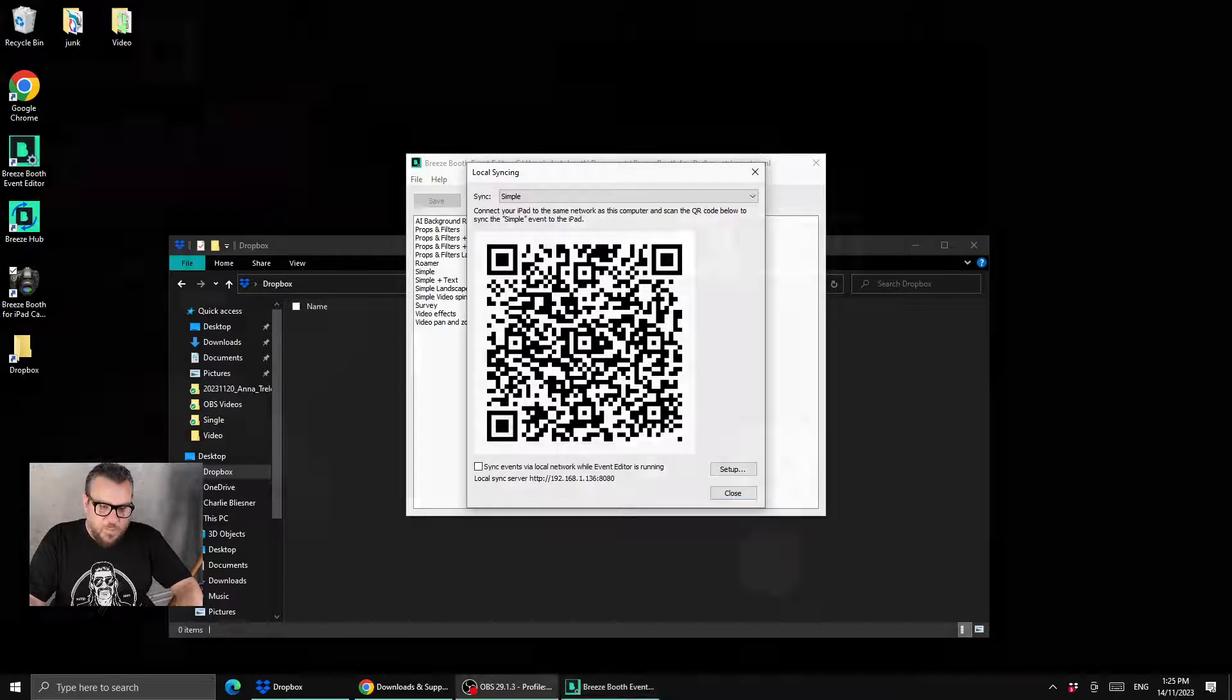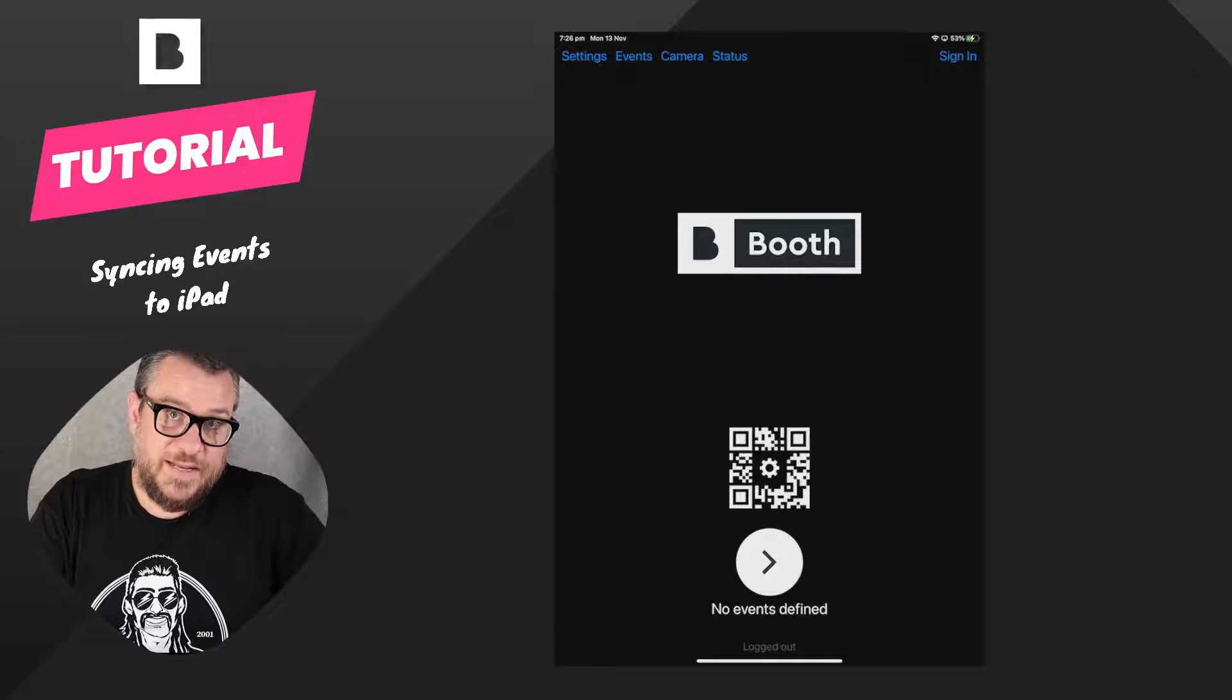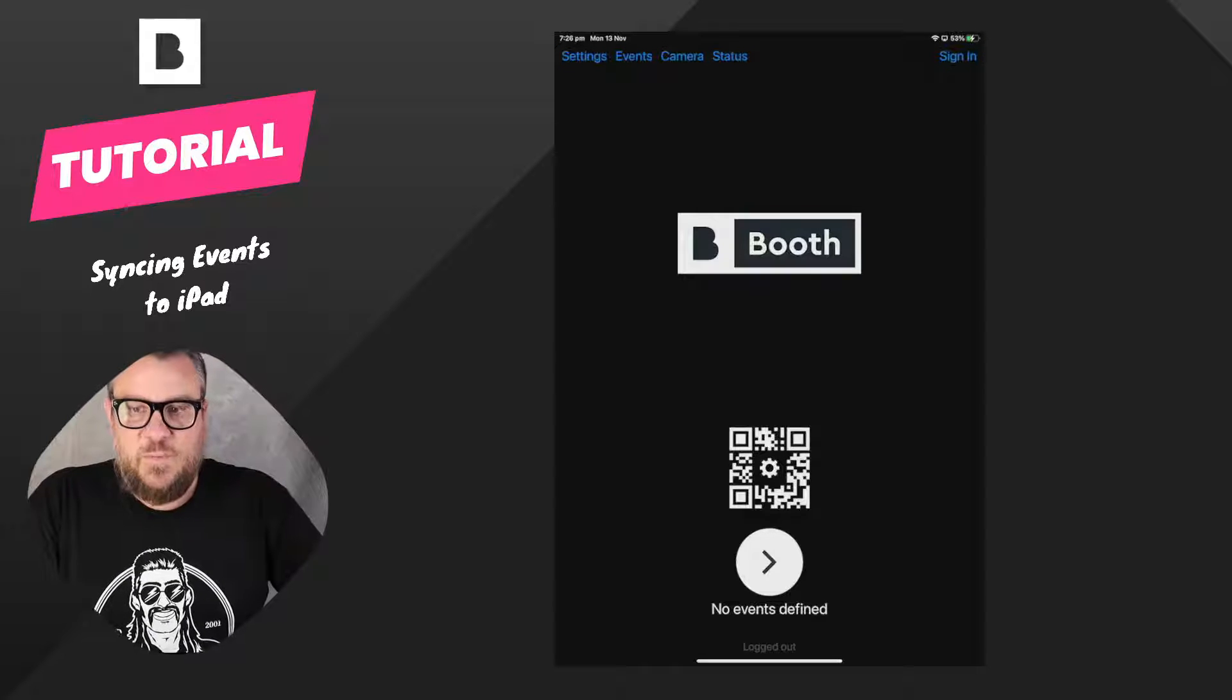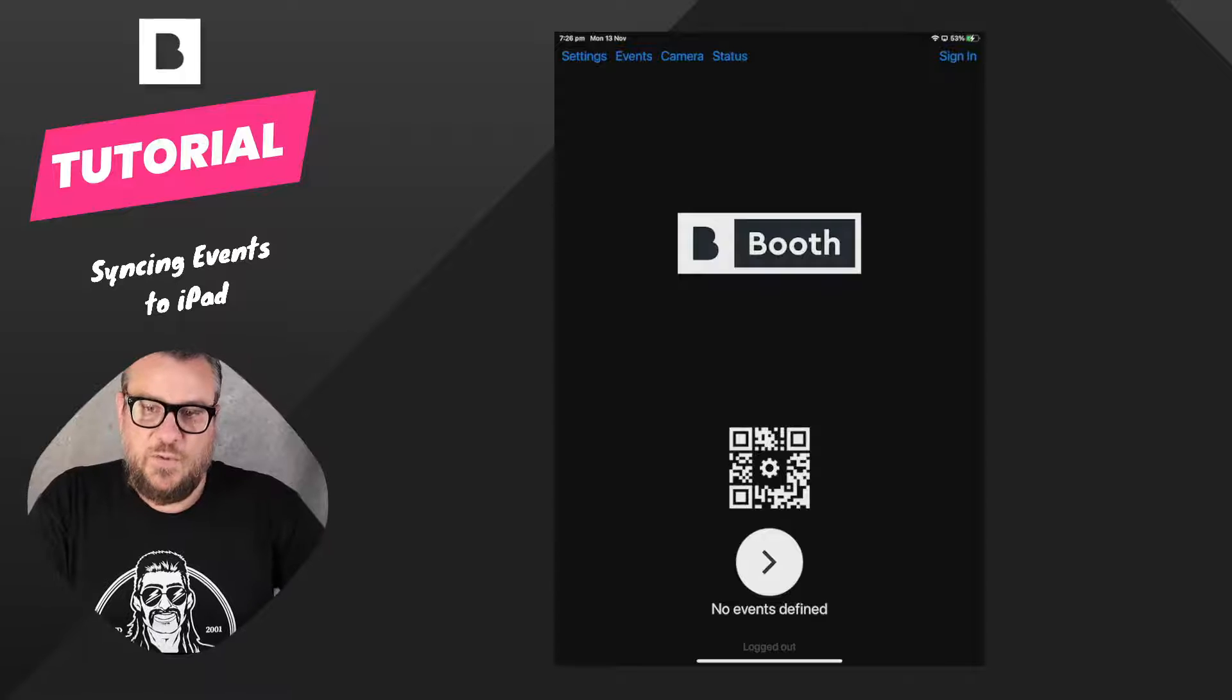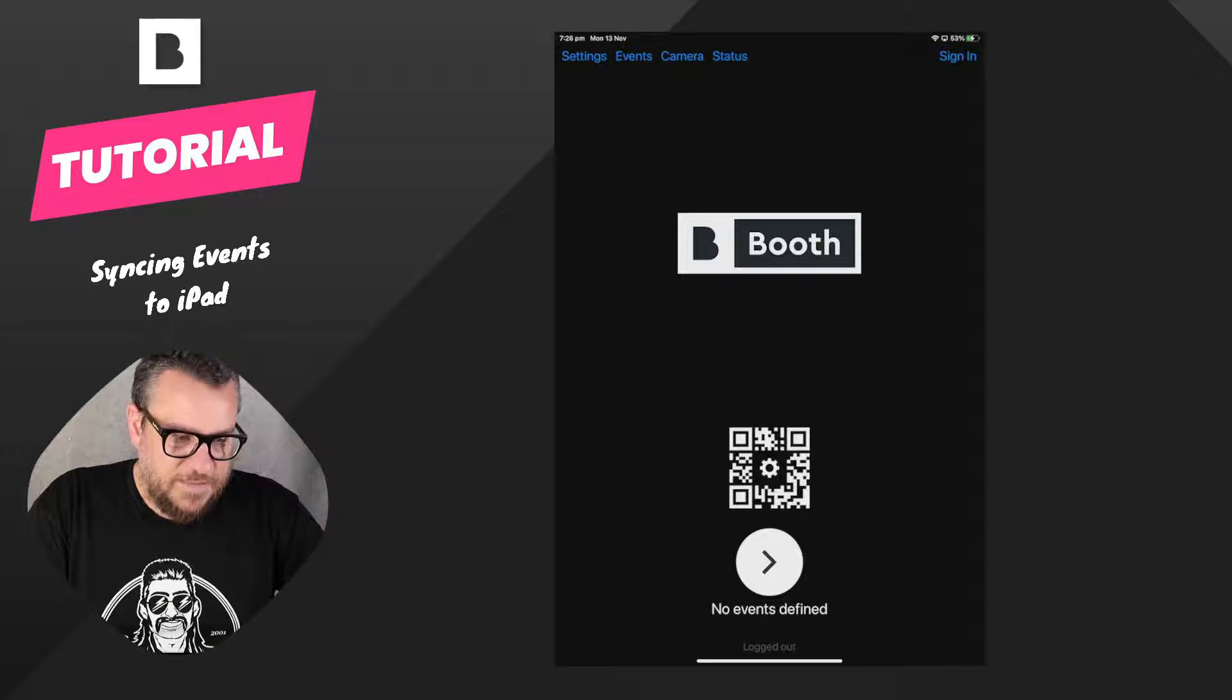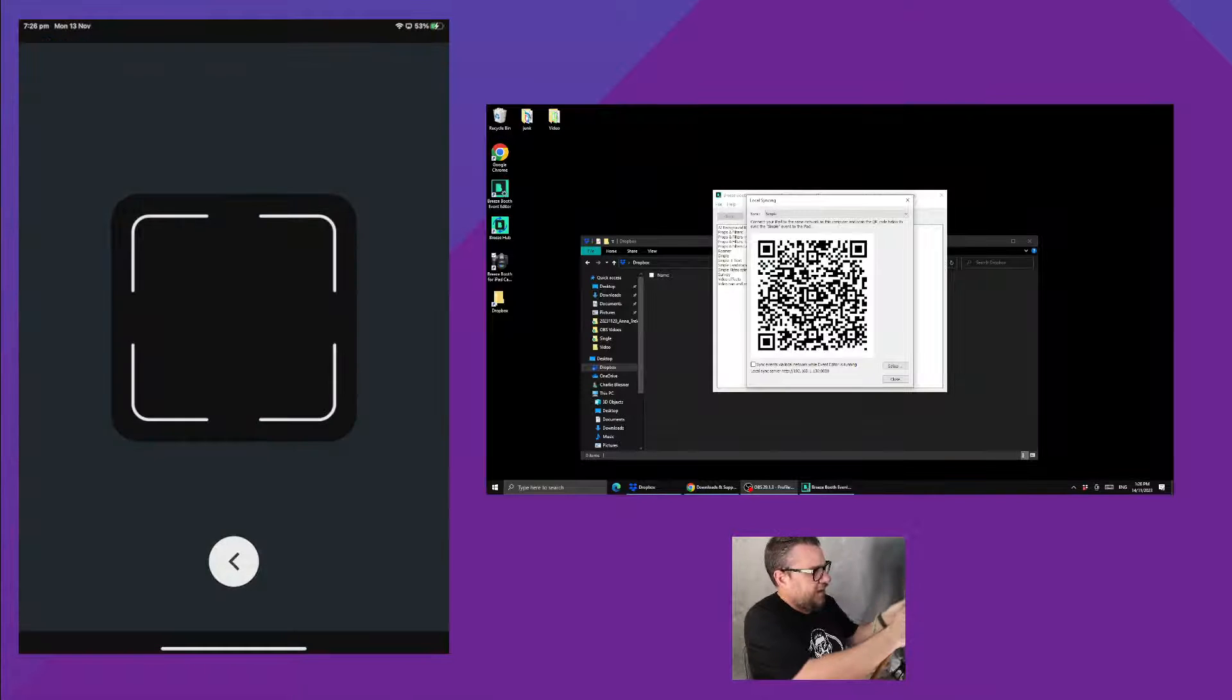Now what we want to do is make sure we have Breeze Booth for iPad installed on the iPad, and once we've done that you'll see that there's a big QR code button on the start screen and you can tap that. Once you tap that and you grab your iPad it's going to bring up a camera.